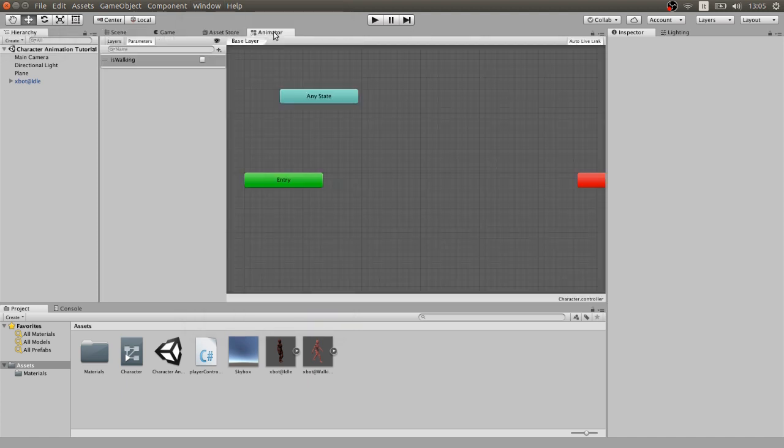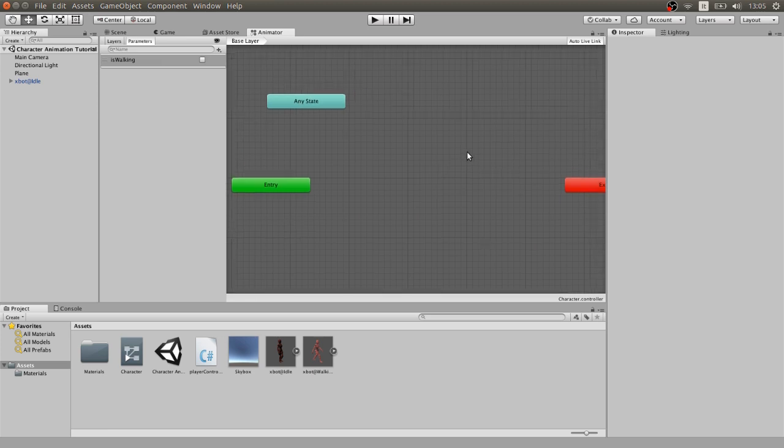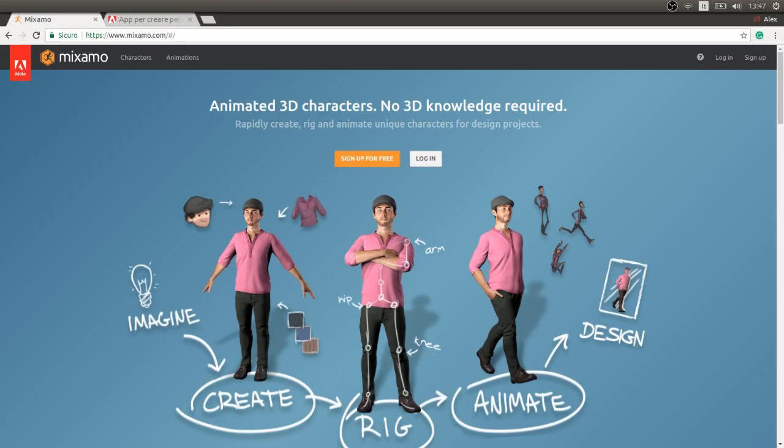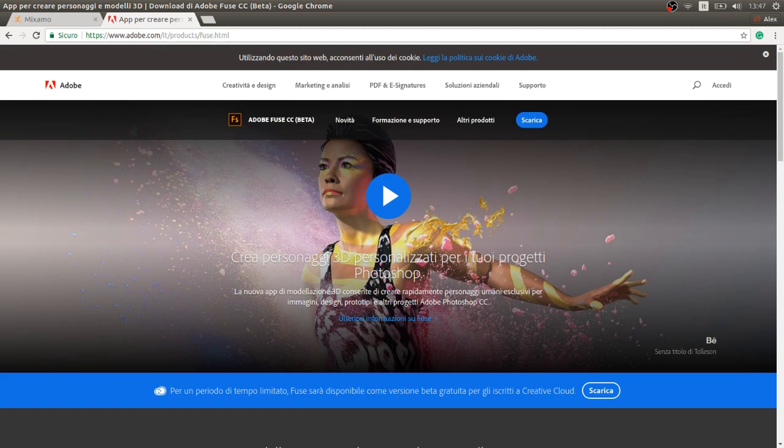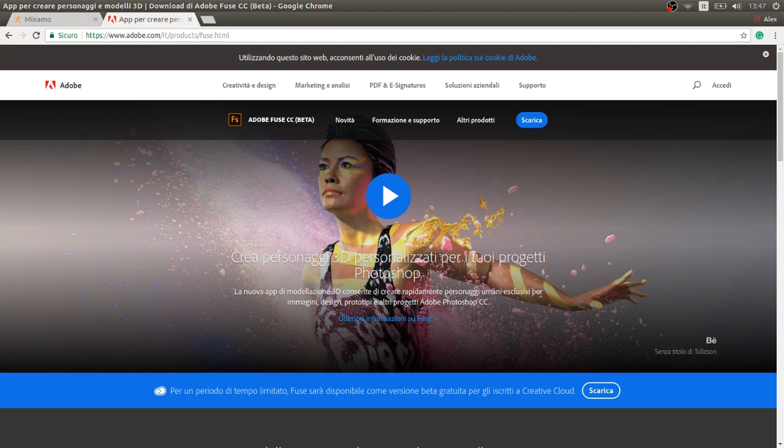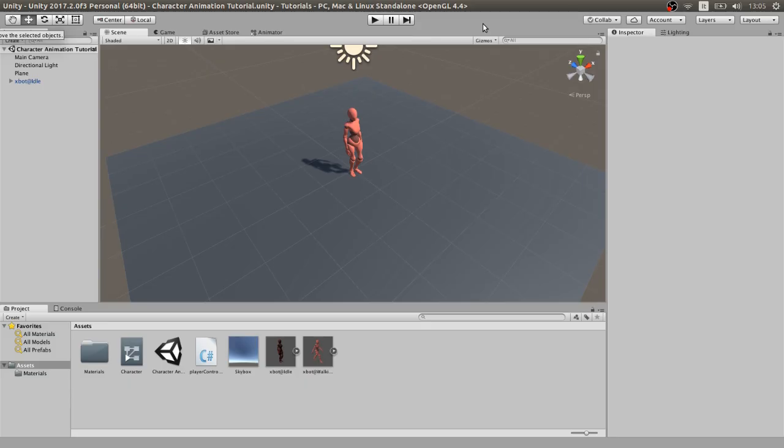What you need first is a character and some animations. I'm using some animations and the default female character from miximo.com. If you have the character and need some high quality animations, Miximo is the place for you because it allows you to easily import your model and use their animations for free. If you need a character too, no problem. You can use Fuse and easily create a high quality character completely for free. This can really be a life-saving thing if you're a broke indie developer.